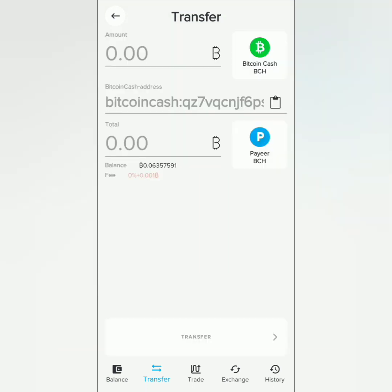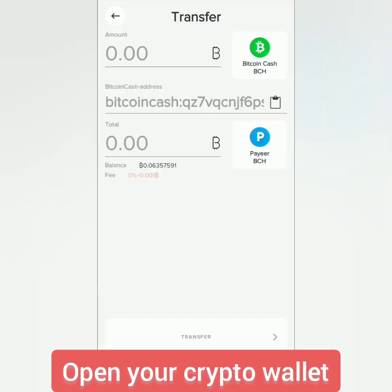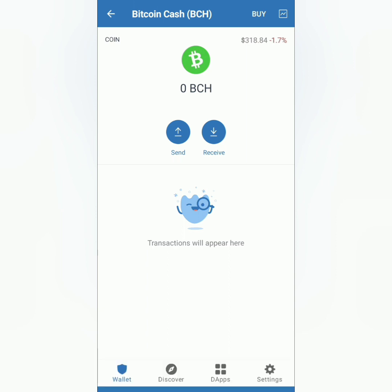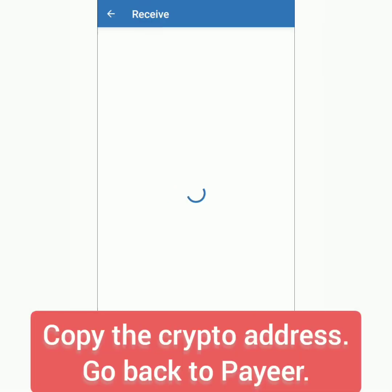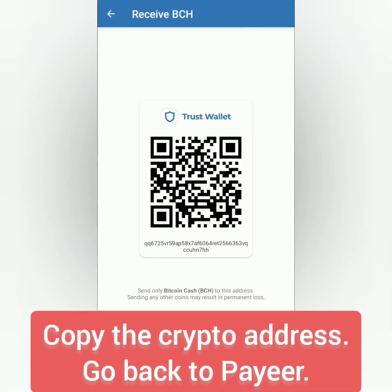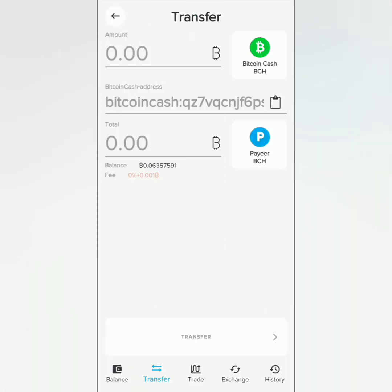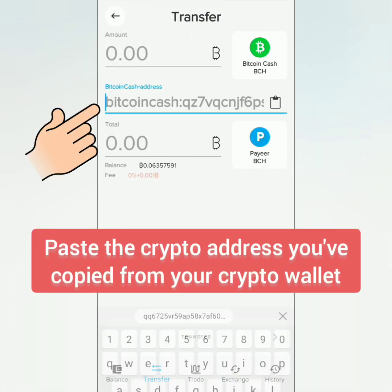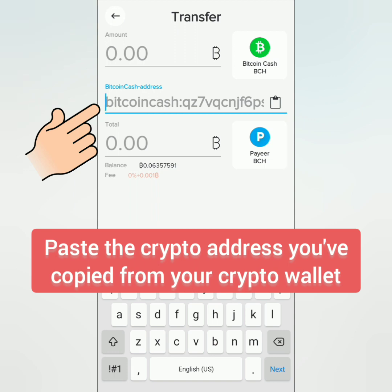Go to your crypto wallet, select the crypto you're going to receive, and click Receive. Copy the crypto address, then go back to Payeer and paste the crypto address you copied from your crypto wallet.